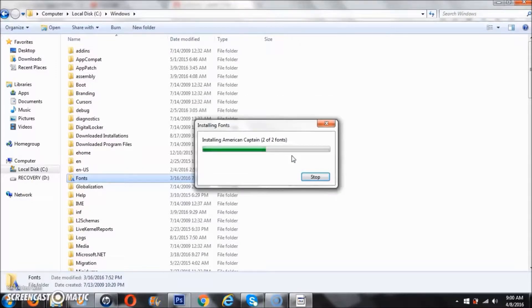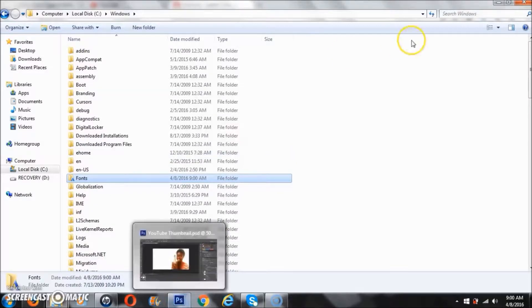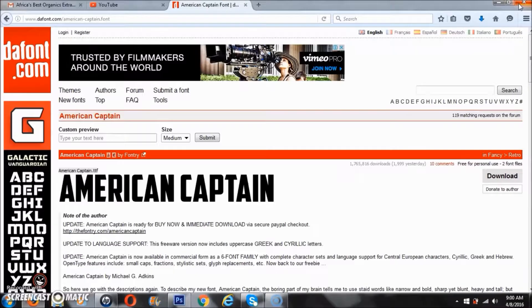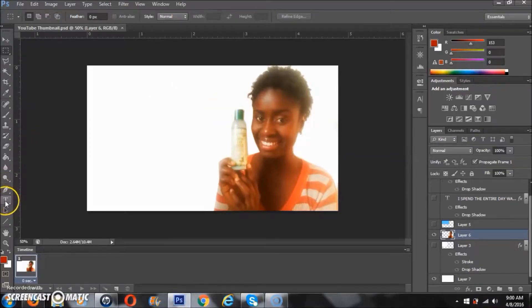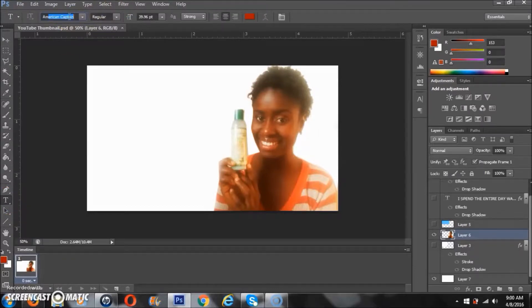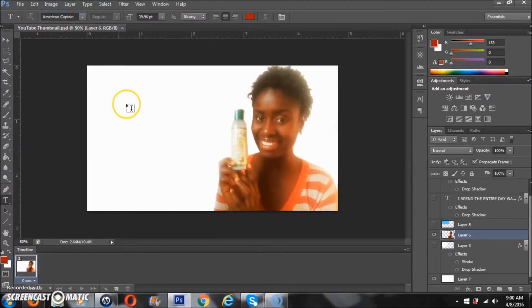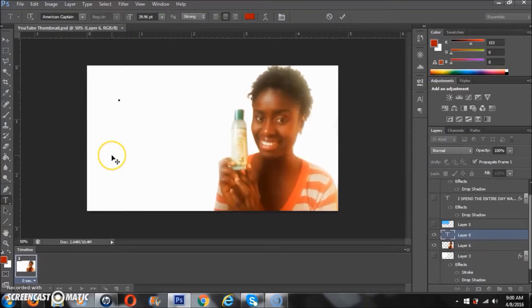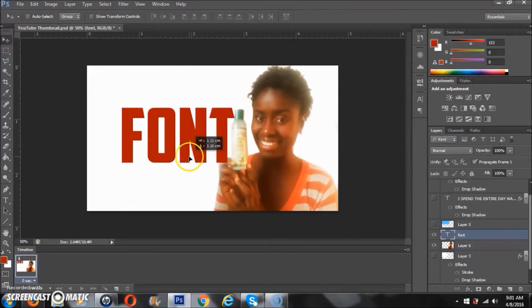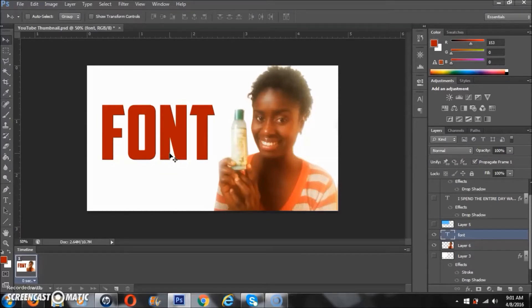Then I'm going to close these folders. I'm using this in Photoshop, so whatever program you're using, you can search to see if it's there. It's there, so I select it and type font. As you can see, I have my font, and that's how you download and install a font that isn't already on your PC.